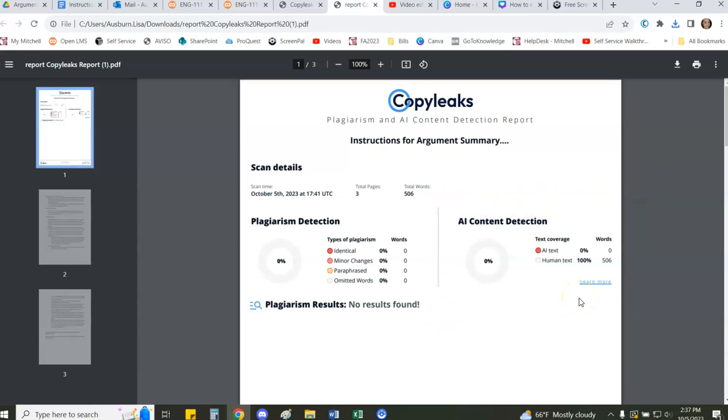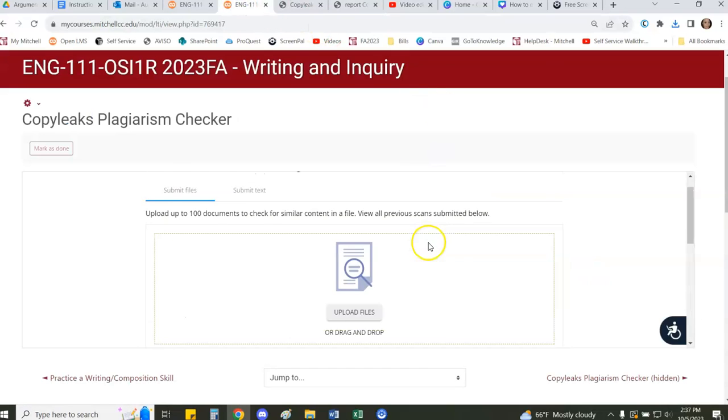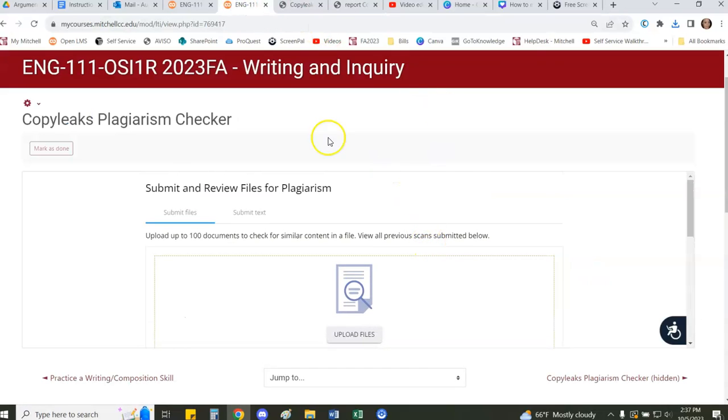So this is how you use the CopyLeaks plugin or external tool for manually running student files or student work through the CopyLeaks plagiarism checker. It's a pretty simple process, but if you do have any questions you can contact Distance Learning. Thank you for listening.